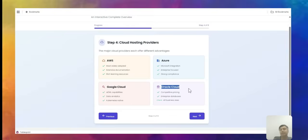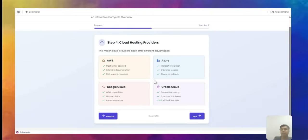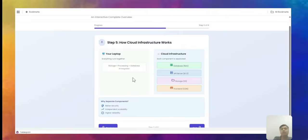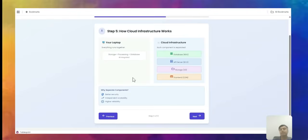Oracle Cloud is completely enterprise-focused, but nowadays even startups can use it. Oracle's pricing is complicated compared to others, but sometimes Oracle comes out as a cheaper and better alternative. There are also other cloud options like DigitalOcean and others you can use.